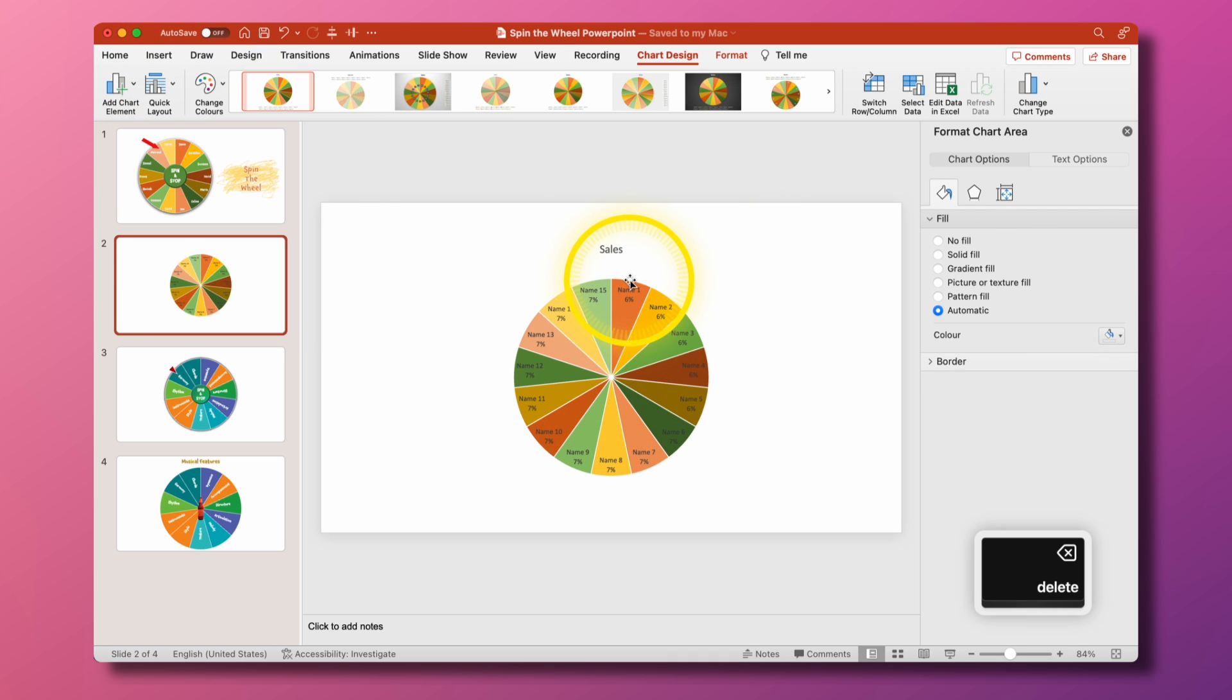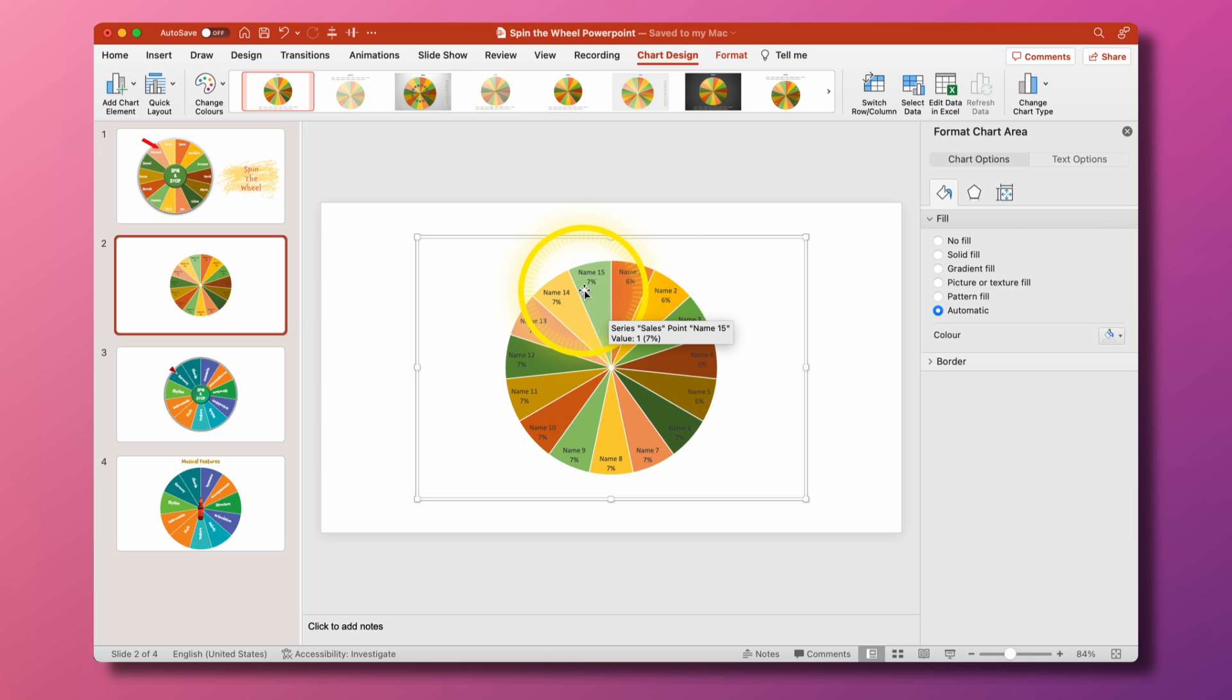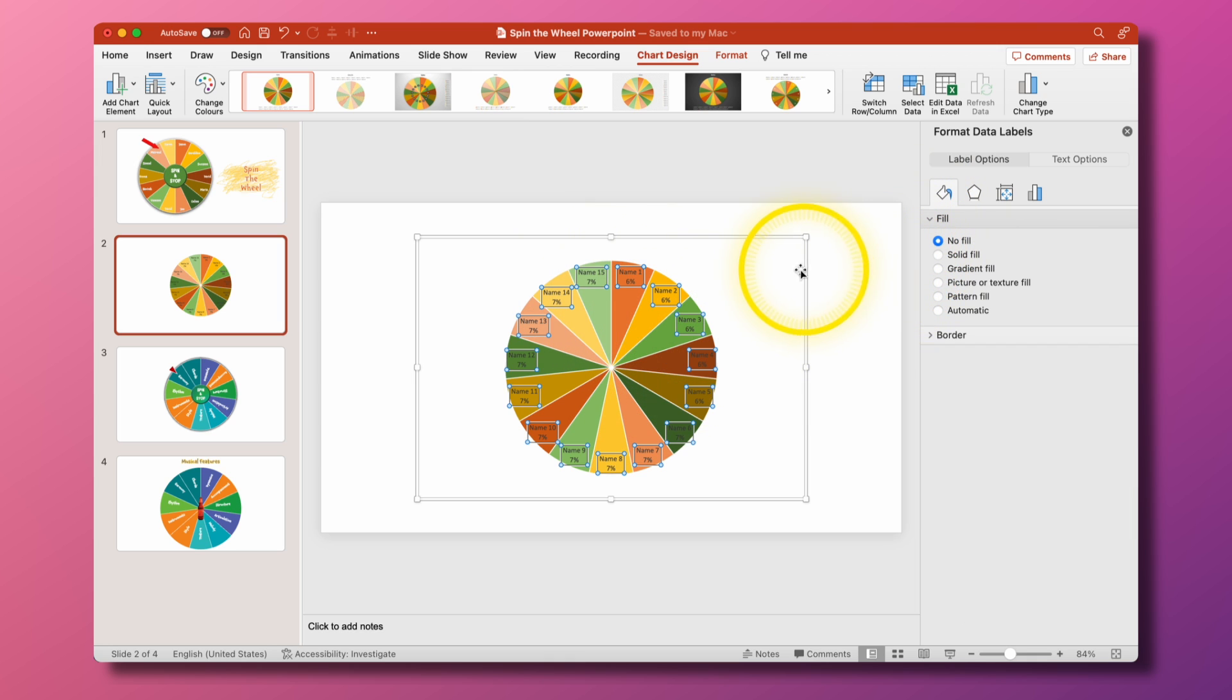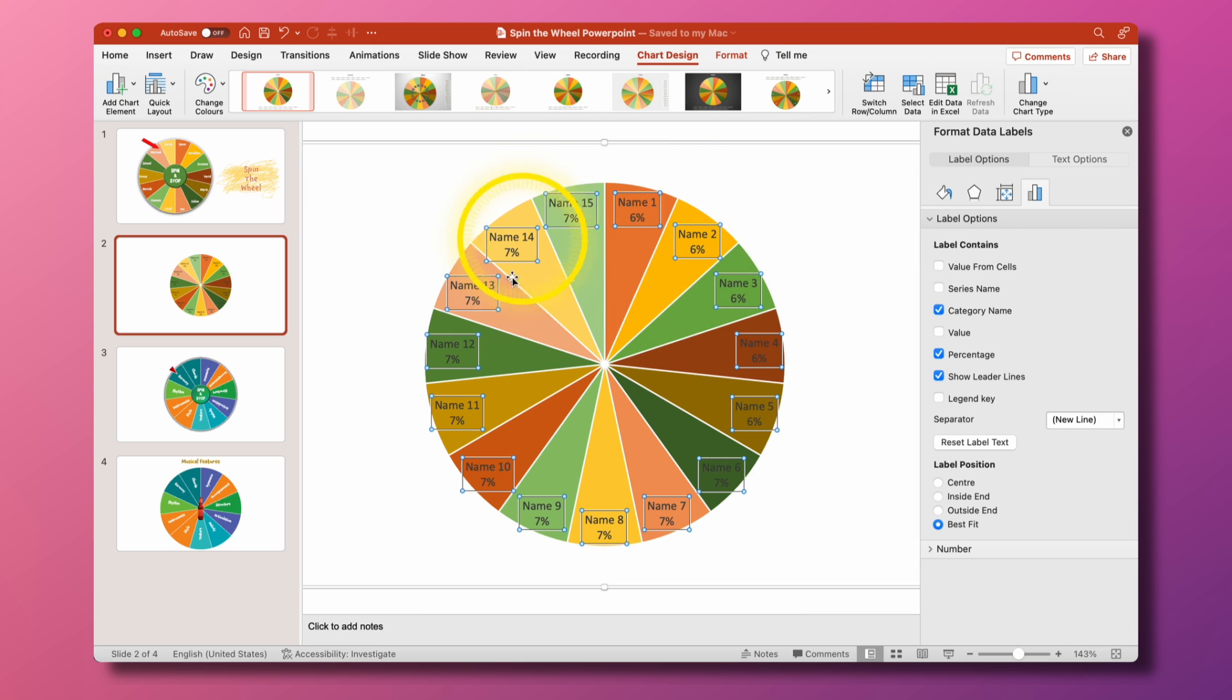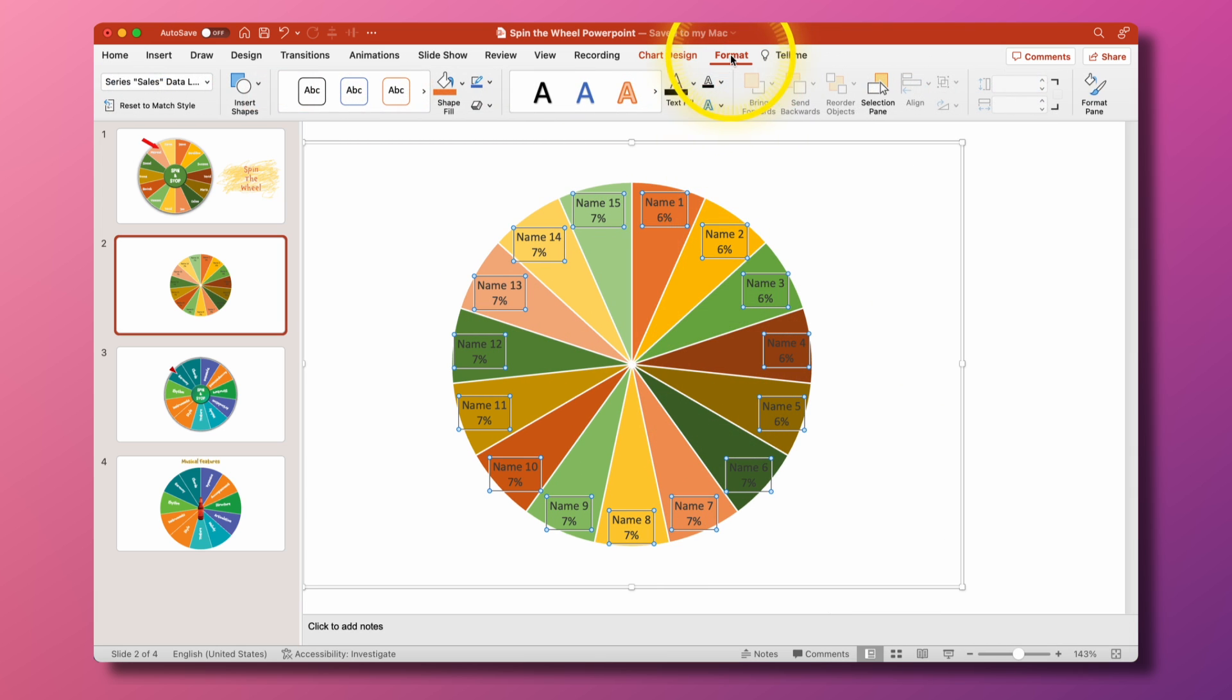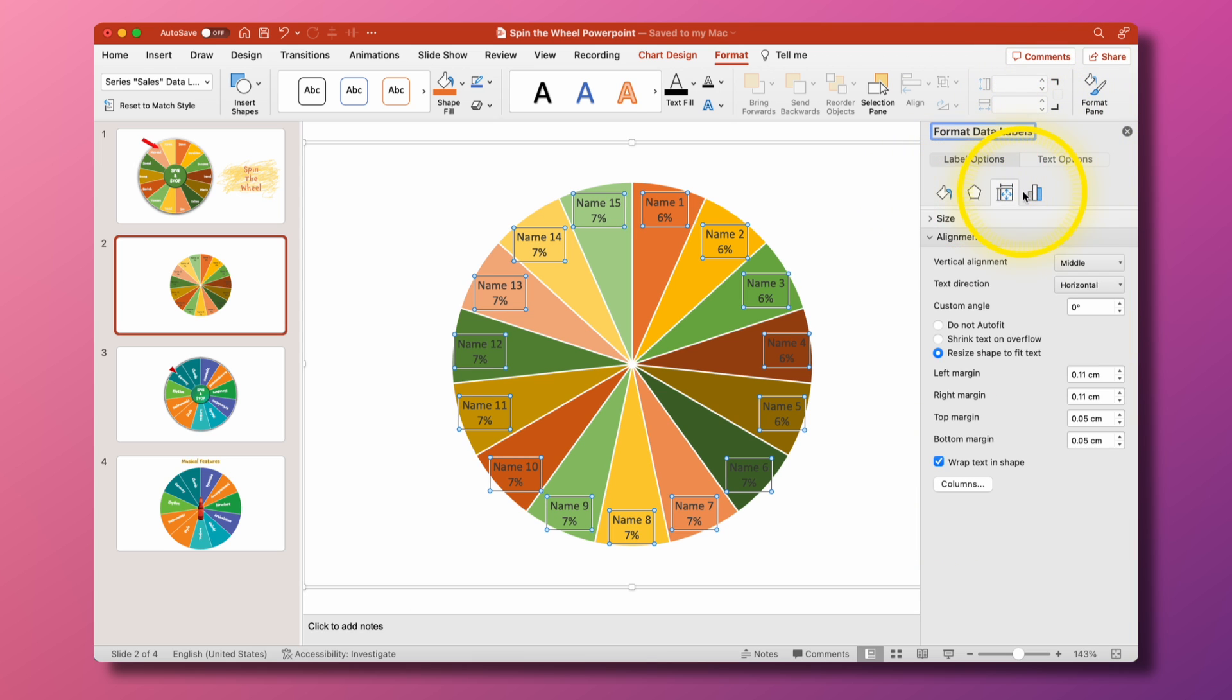Again we don't need the title so we'll just get rid of that and also we don't need to know that it's 6% or 7% so in order to edit the names what we're going to do is select one of them and all of them highlight. Then what we do is over in our format pane this opens up here and what I can do is I can edit different parts of the text.